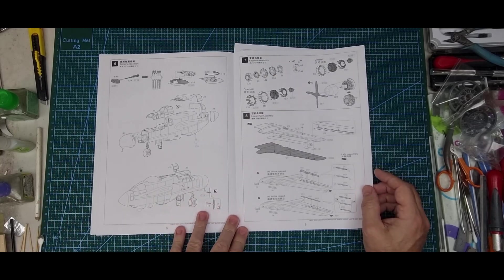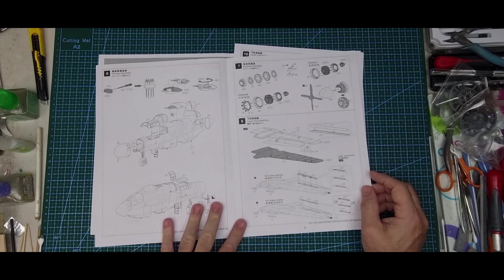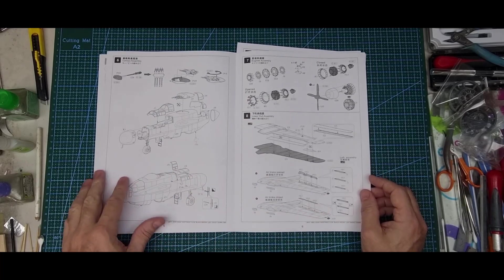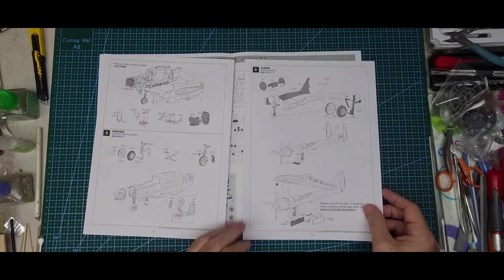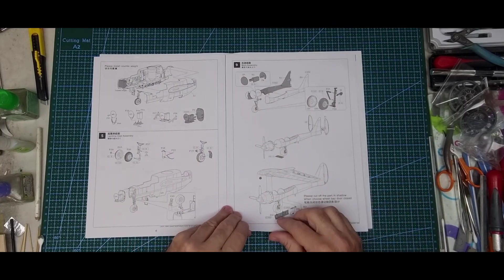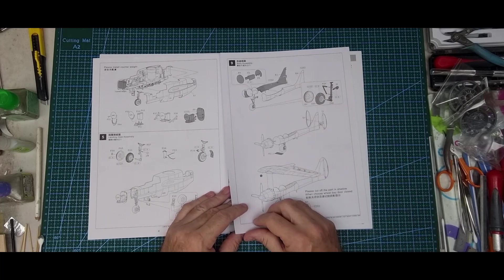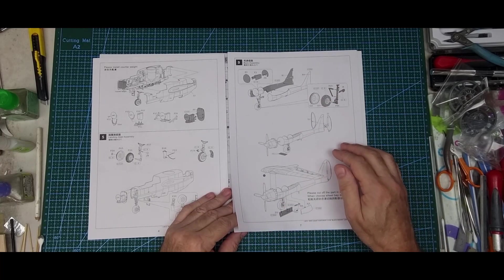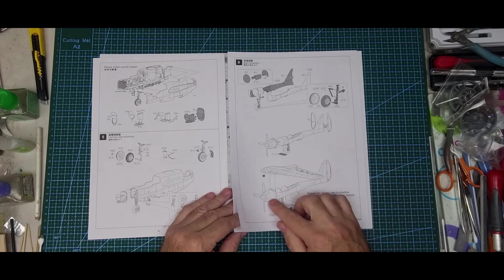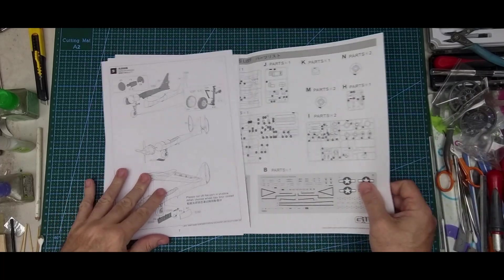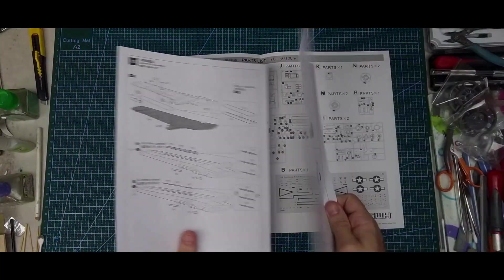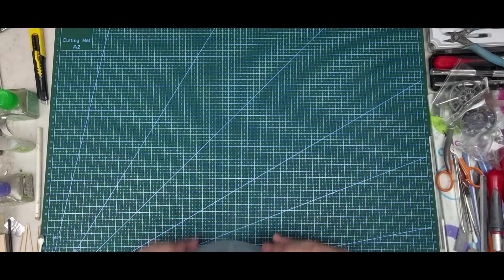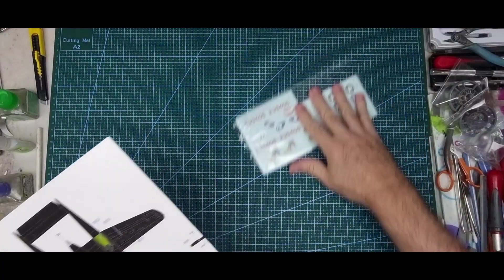Then it's getting the fuselage together, the guns on top for this version, engines, wings with some photo-etch, spoilers on the wings, then the tail booms with the fixed engine and wing on the tail boom, and then it goes on to the model. We get the drift.